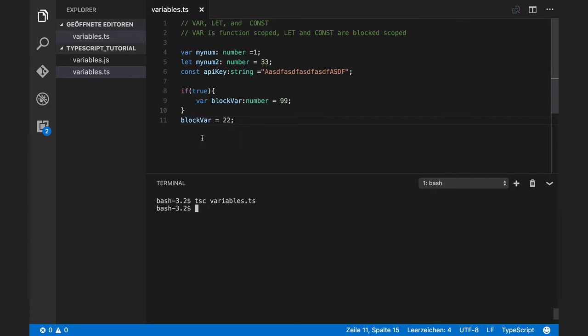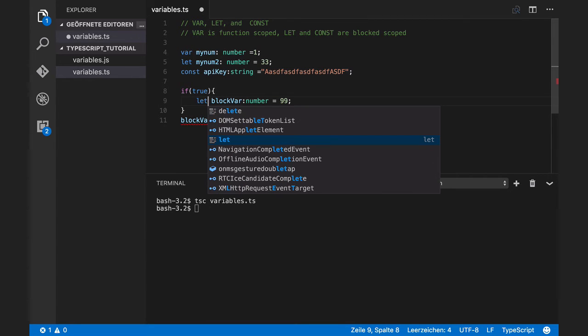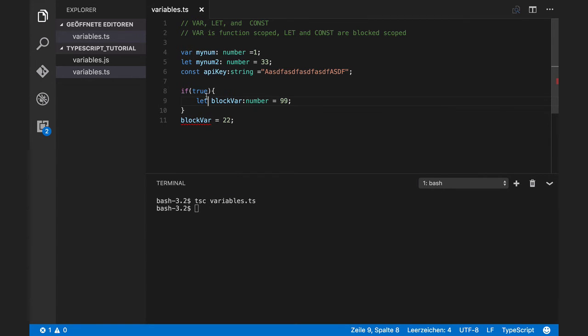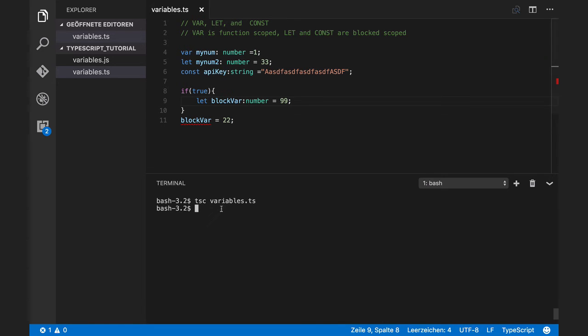But if I define this as let, it will not be available outside of this code block. It will not work actually. Compiler will complain about this.